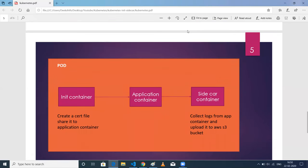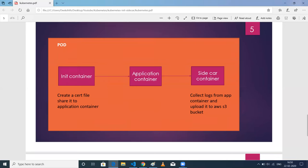To achieve this, in my deployment file I have used three containers: one init container, one application container, and one sidecar container. The init container is used to create a certificate file because I wanted to deploy NGINX through secure HTTPS, so I need certificates. I create the certificate in the init container and then copy it into the application container. In the application container I also do some configuration changes to make it work with HTTPS. This is where NGINX runs — basically using the NGINX image. After NGINX starts, logs are generated in this container, and those logs should be sent to AWS S3 using a sidecar container.